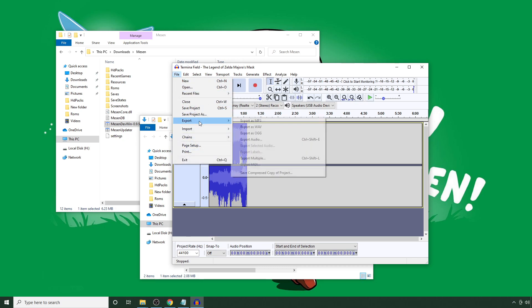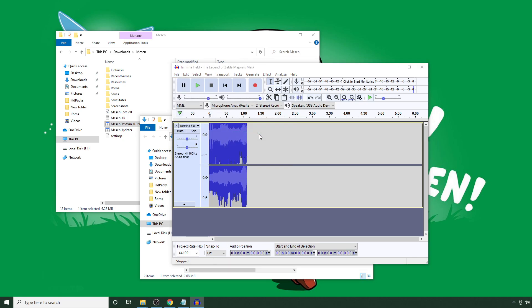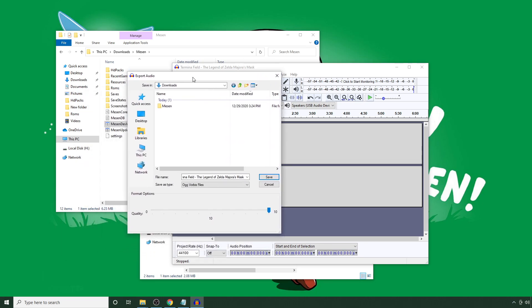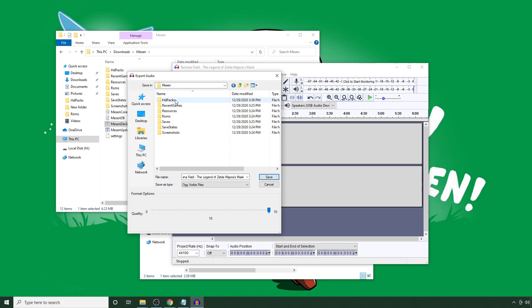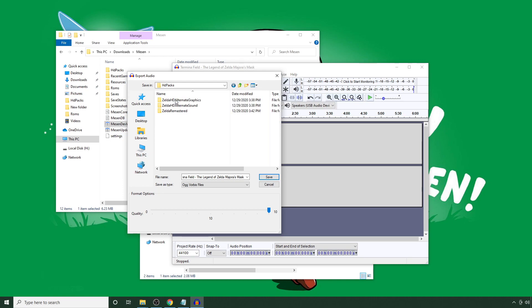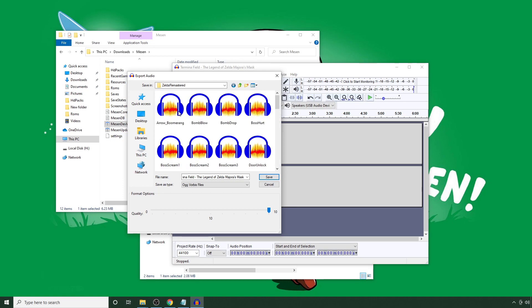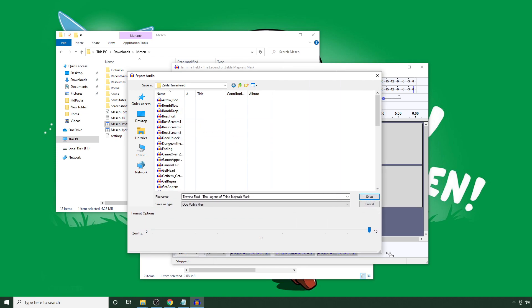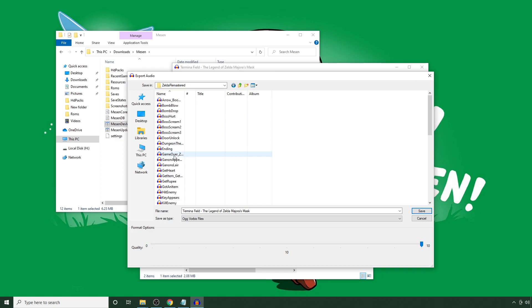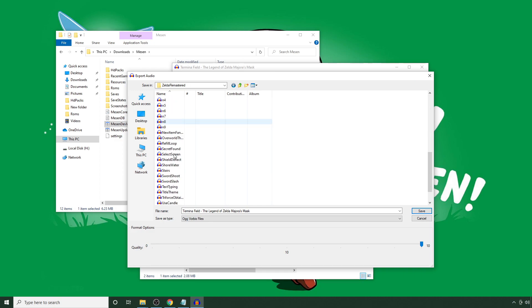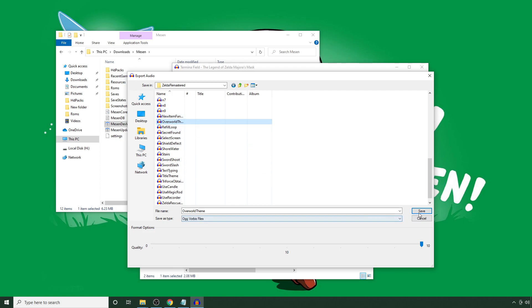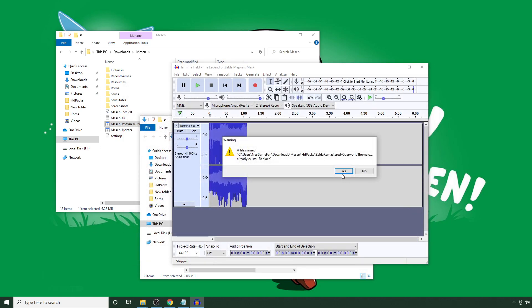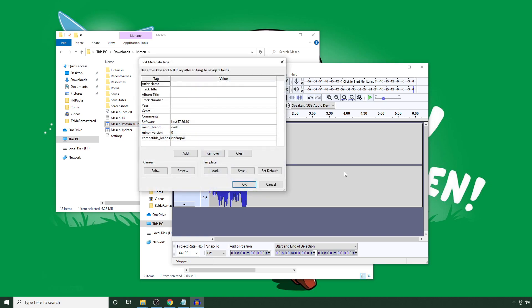So once we have it ready, you just go to File, and then Export as OGG. And you're going to want to go to where you have Meson installed, and go to your HD Packs folder, Zelda Remastered, and we're specifically looking for the overworld theme. So we're going to scroll down until we find that. And now it's selecting the overworld theme file, and we hit Save, and that'll overwrite what's in there. And okay.